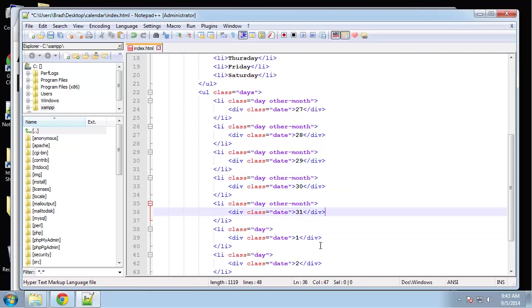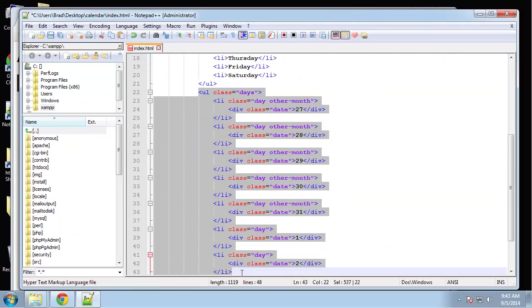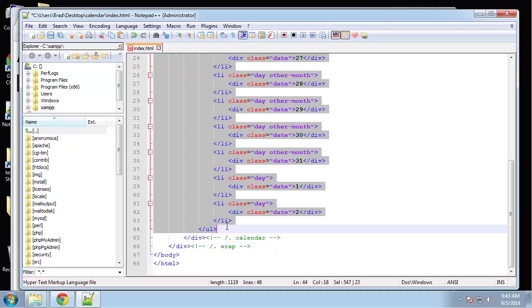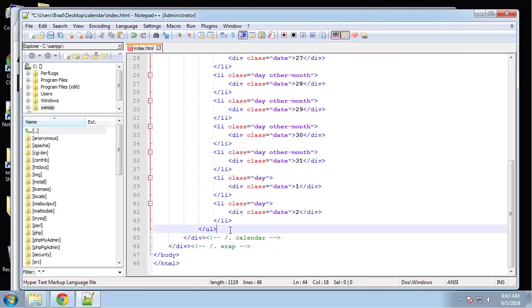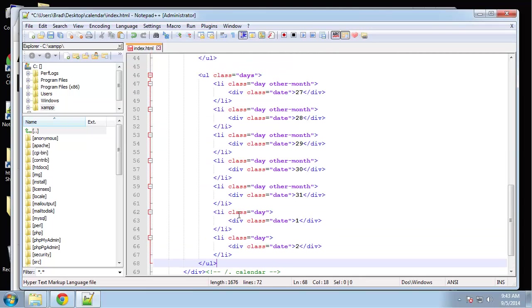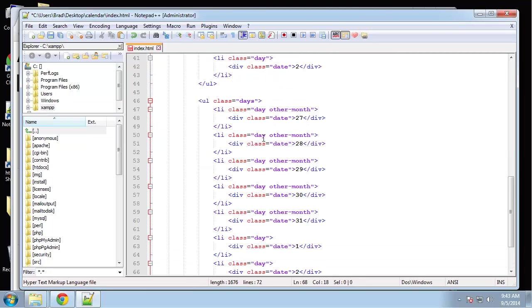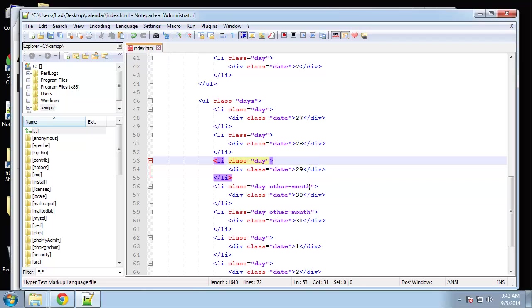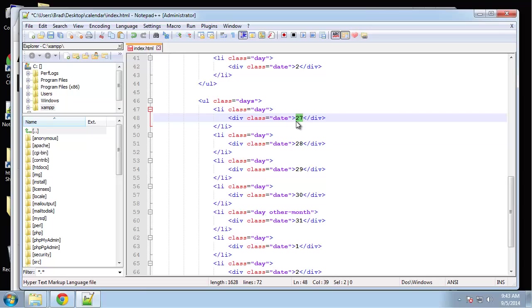Now we need another unordered list with the class of days. For this we want to get rid of these other-month classes.